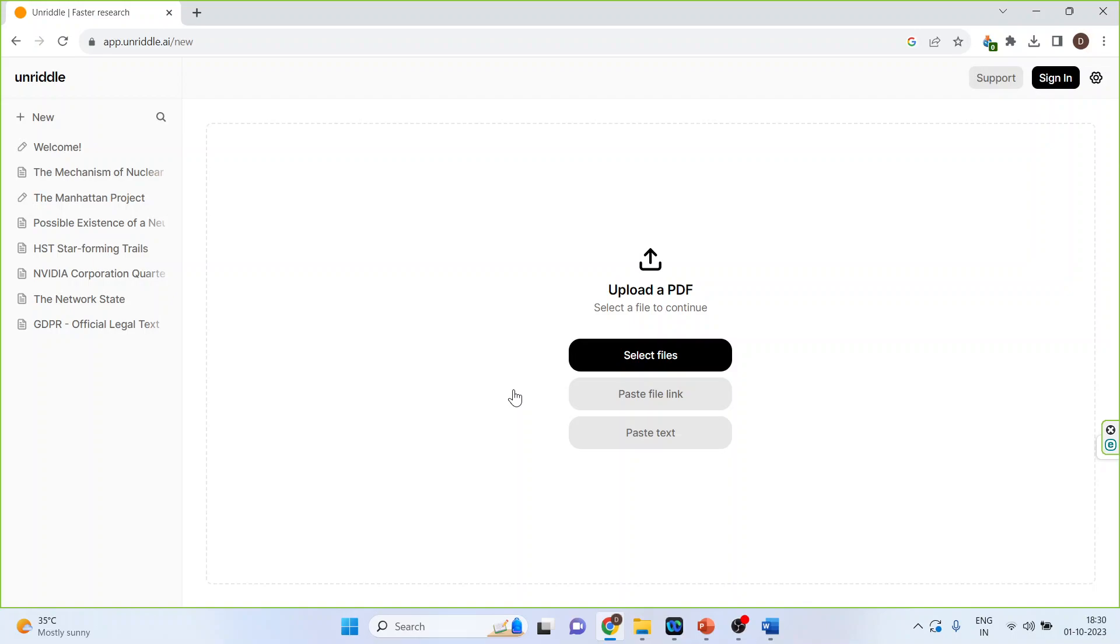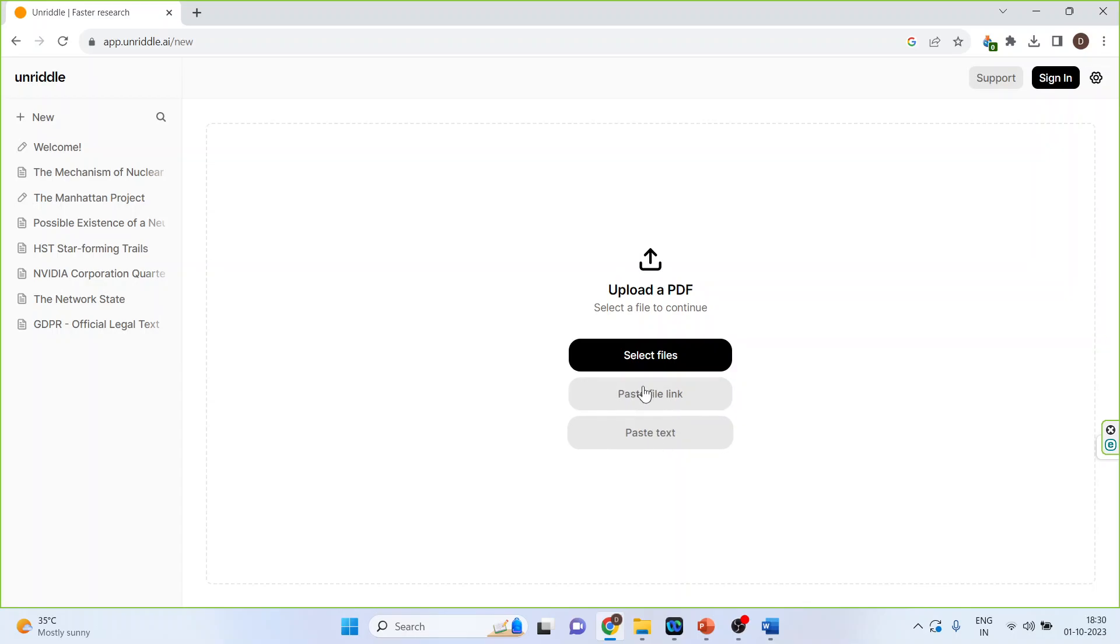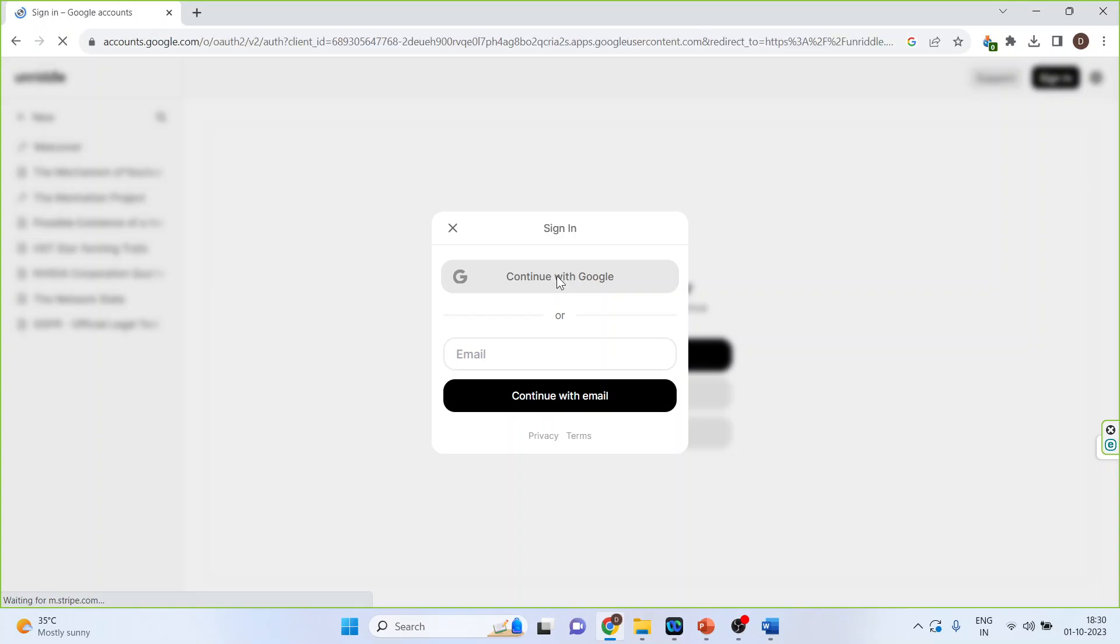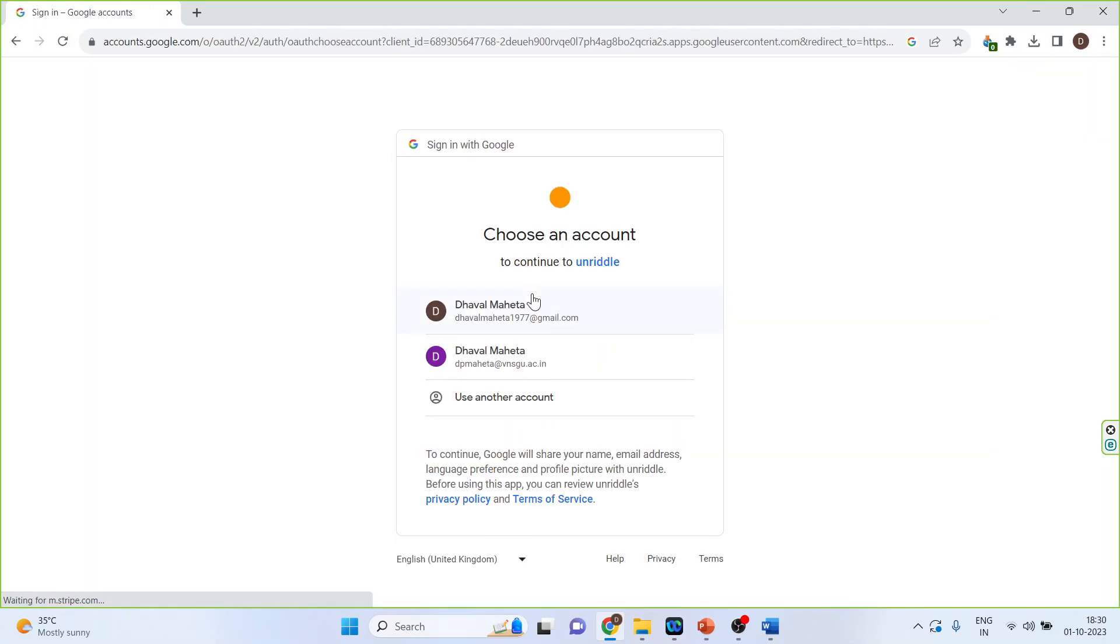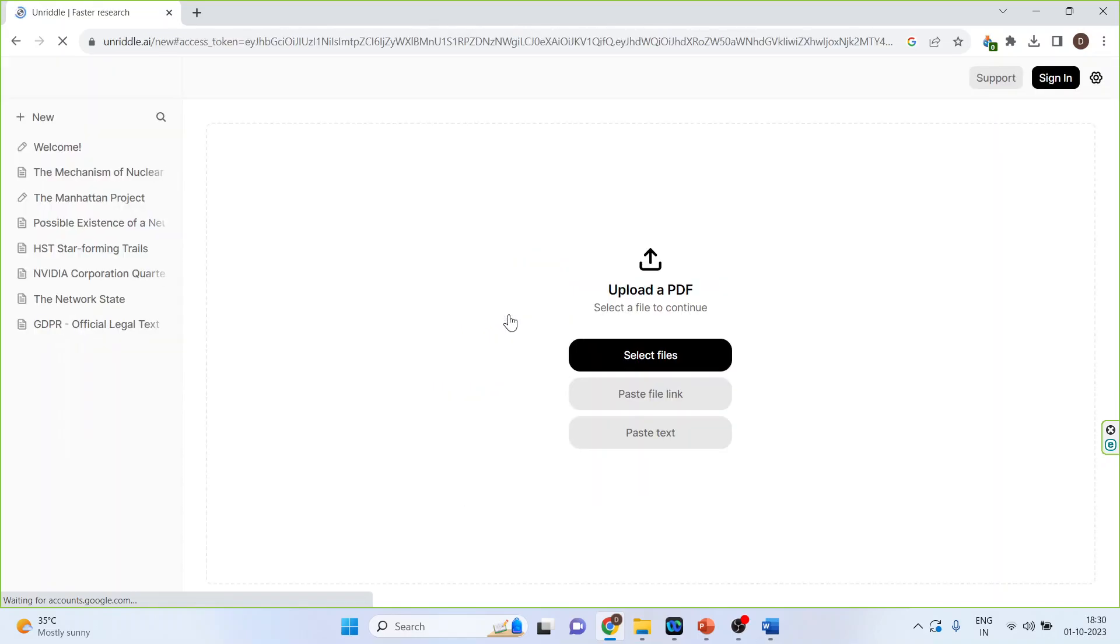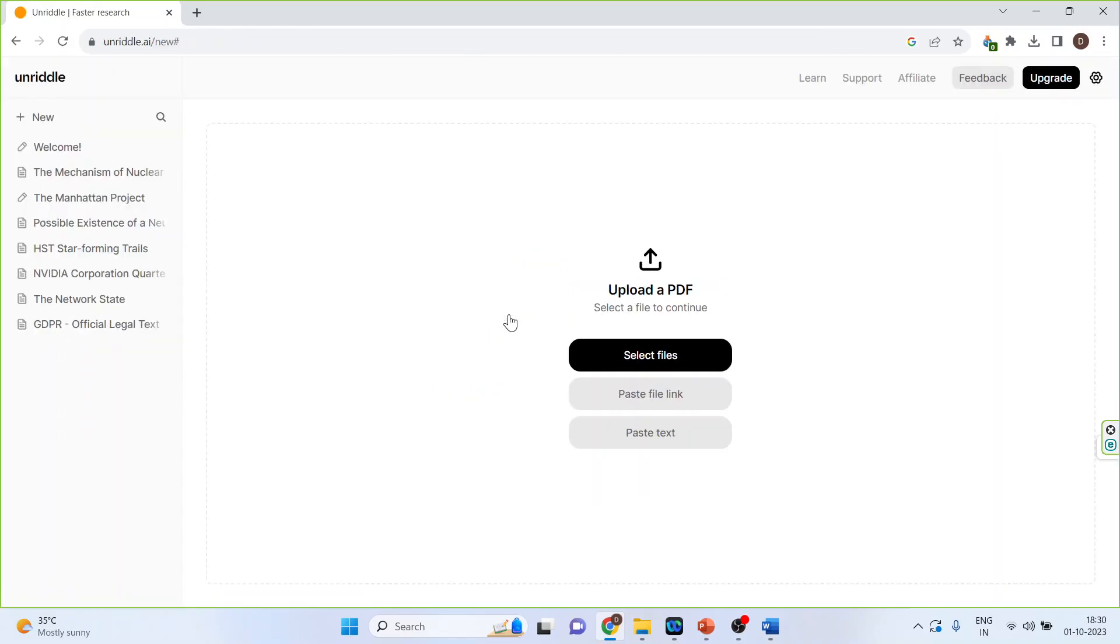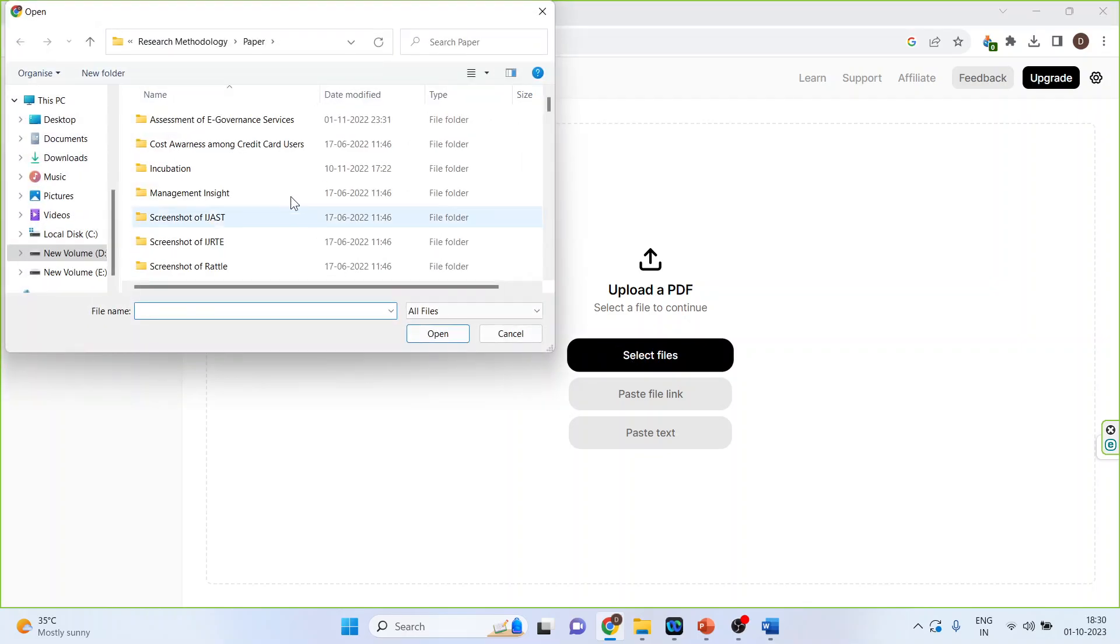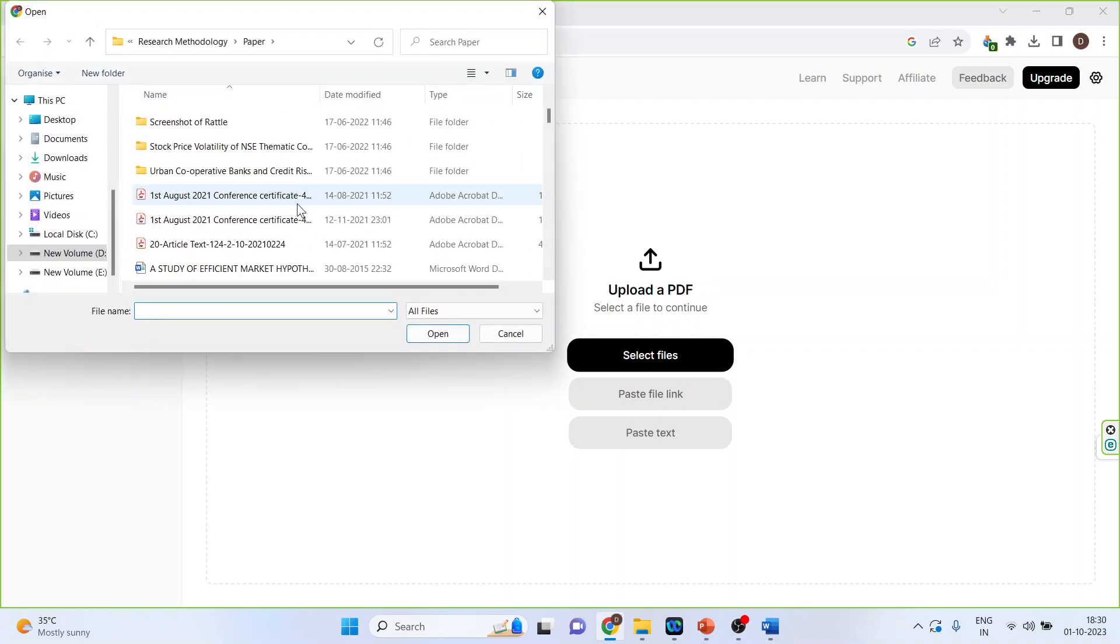You can upload a PDF by selecting the files, you can paste the link or paste the text. So select the files, continue with Google, I'll select my email ID. Now select the files, so I will select the base paper also known as a seed paper.